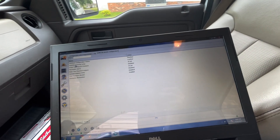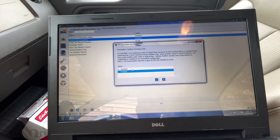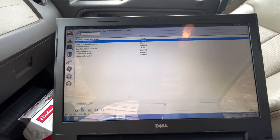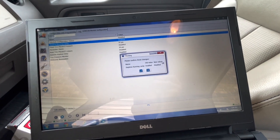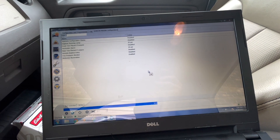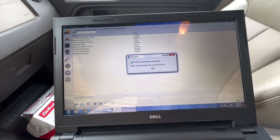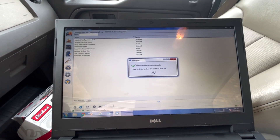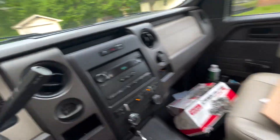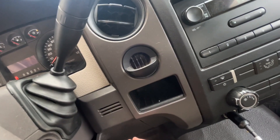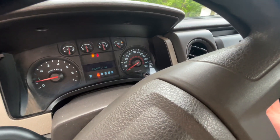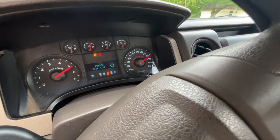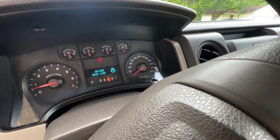Go over to Daytime Running Lamps, select Disabled, click the check mark, and click right. Your old value is Enabled, your new value is Disabled — click the check mark. It's going to run through that procedure, then cycle the ignition off and back on. Now when you put the vehicle in any forward or reverse gear, you no longer get daytime running lamps.